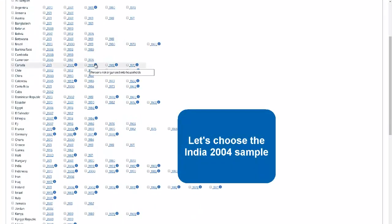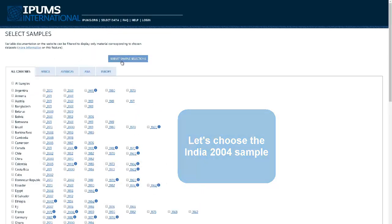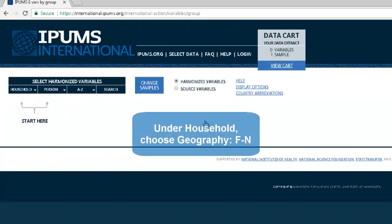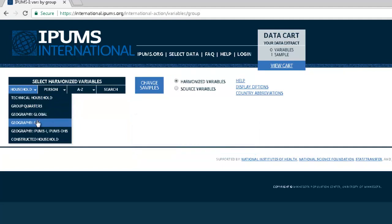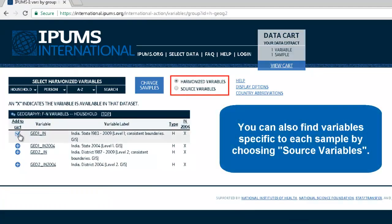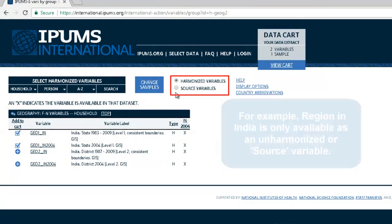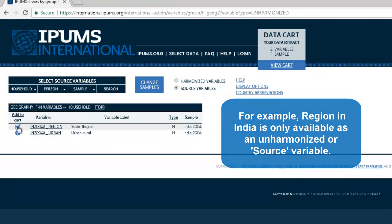Let's choose the India 2004 sample. Under Household, choose Geography FN. You can also find variables specific to each sample by choosing Source variables. For example, Region in India is only available as an unharmonized or source variable.